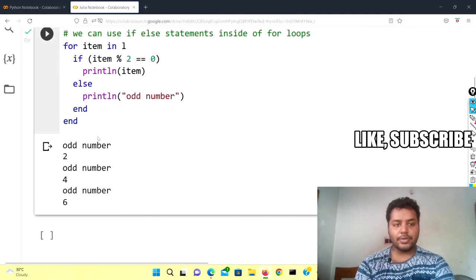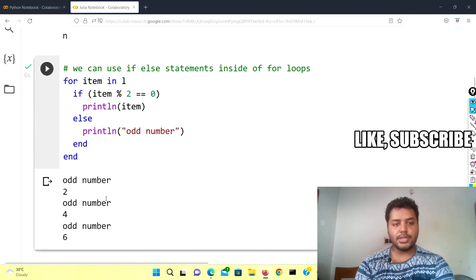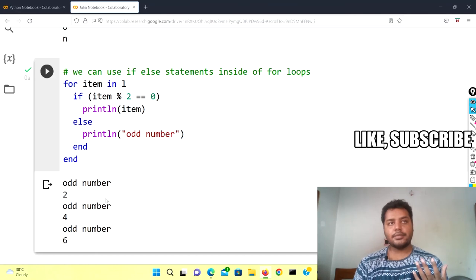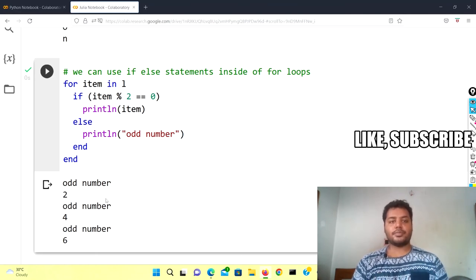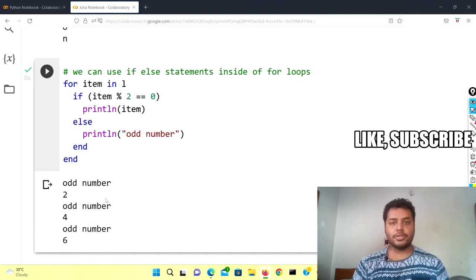If I run this cell you should see the output in a similar way — odd, two, four, six — showing even and odd numbers. That's all for today. I hope you liked the video. In the next video we're going to talk about how to iterate through tuples or dictionaries using the for loop in both Python and Julia. If you like this video please subscribe to my channel — it will really motivate me to make more good videos to help you in your data science journey. See you soon, thanks for watching!